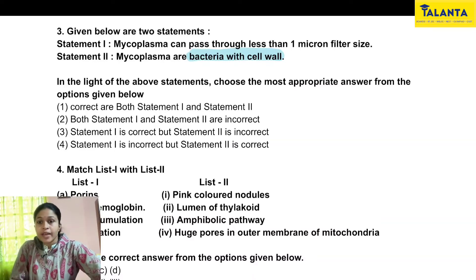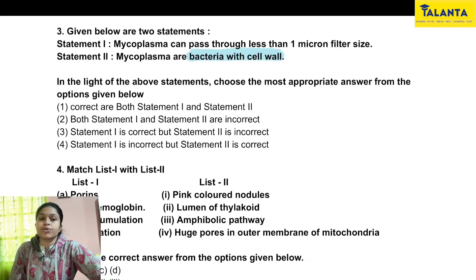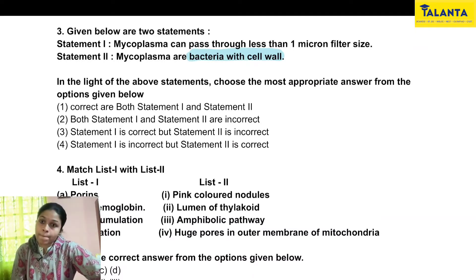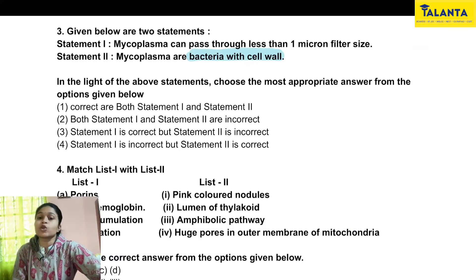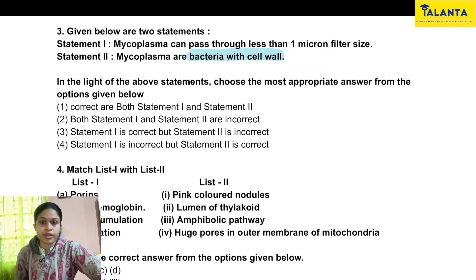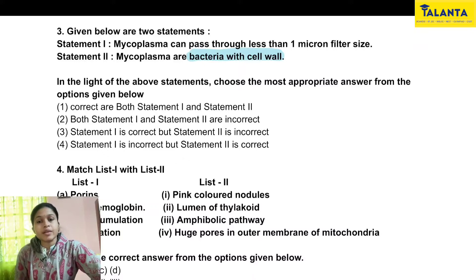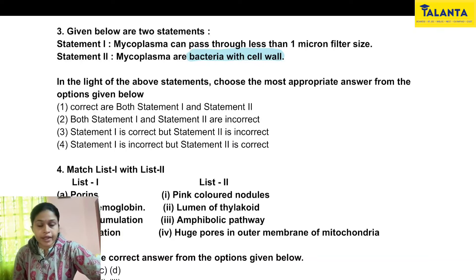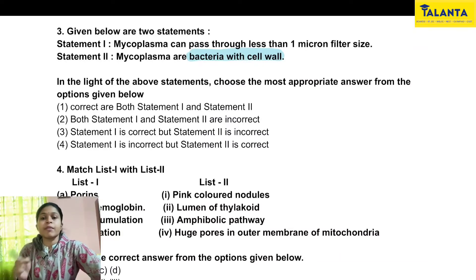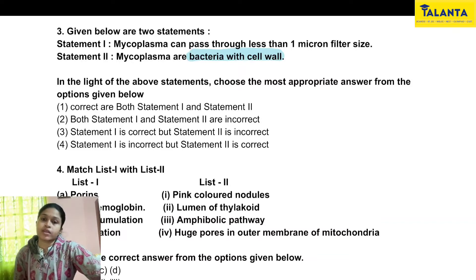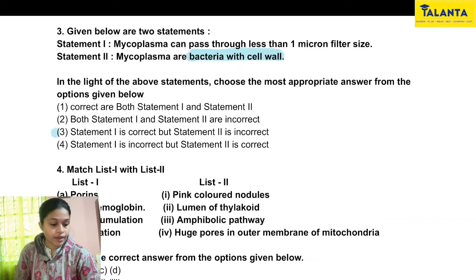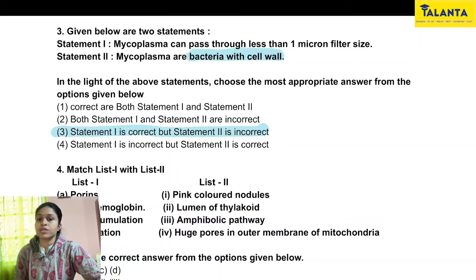In light of the above statements, we choose the most appropriate answer. Option 1 says both statements 1 and 2 are correct — obviously not right, since statement 2 is wrong. Option 2 says both are incorrect — also wrong, since statement 1 is correct. Option 3 says statement 1 is correct but statement 2 is incorrect — this is our correct option. Option 4 says statement 1 is incorrect but statement 2 is correct — obviously wrong.